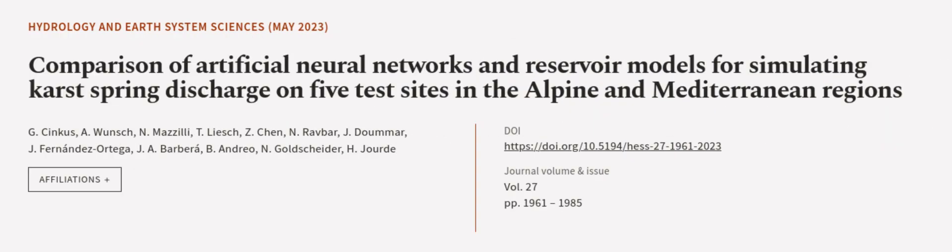This article was authored by G. Sinkus, Awunsch, N. Mazzilli, and others. We are article.tv, links in the description below.